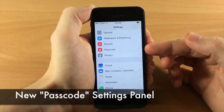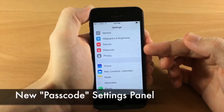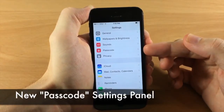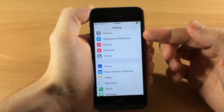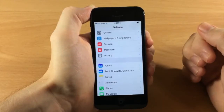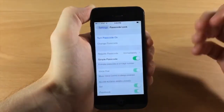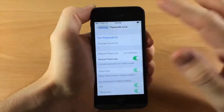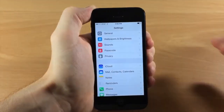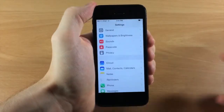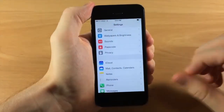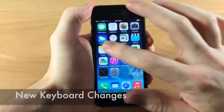There's also a completely new settings panel for the passcode, rather than being buried in the General settings panel. That's much easier to access and definitely a huge plus.